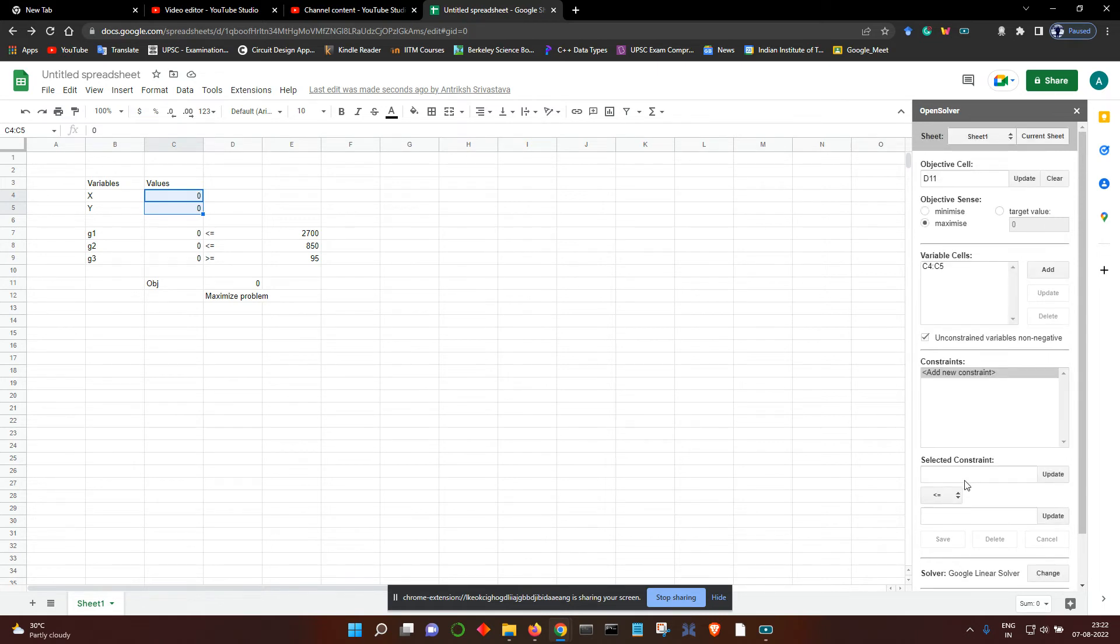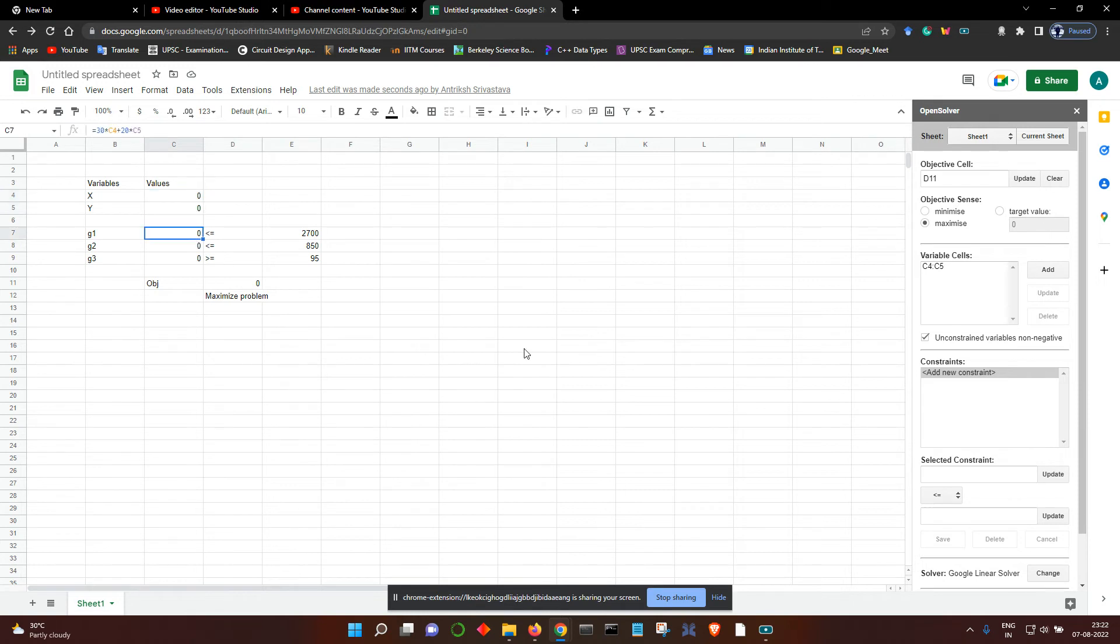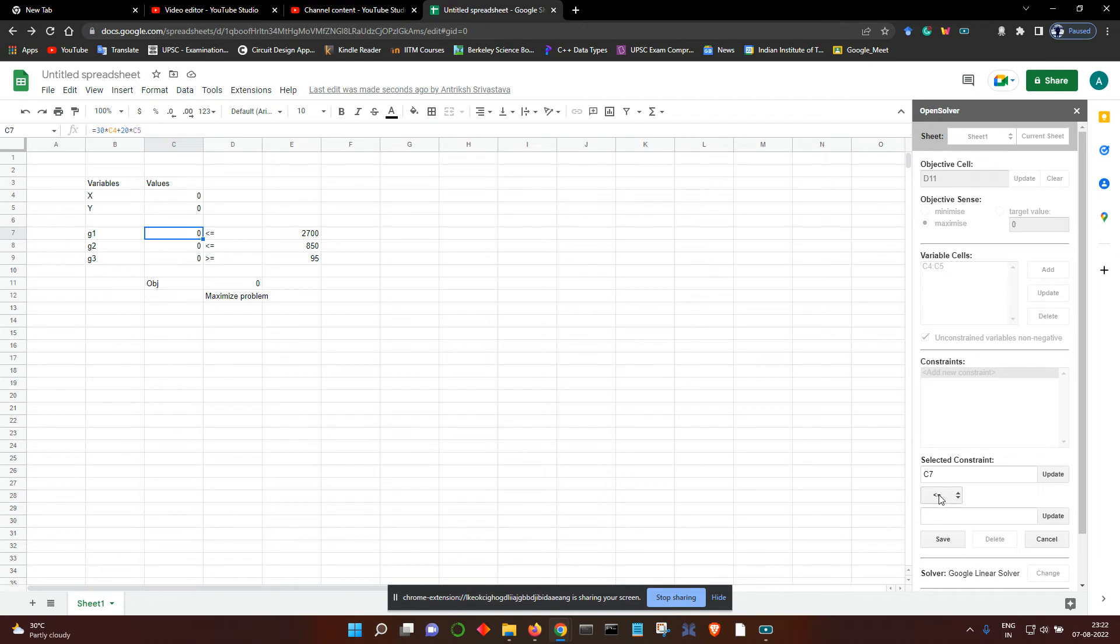This particular entry is going to be the left-hand side, then the equality or inequality sign, and then the right-hand side. Let's select first the left-hand side, then Update. The inequality sign is by default less than equal to, so let's leave it at that. Then 2700, then Update and save it.